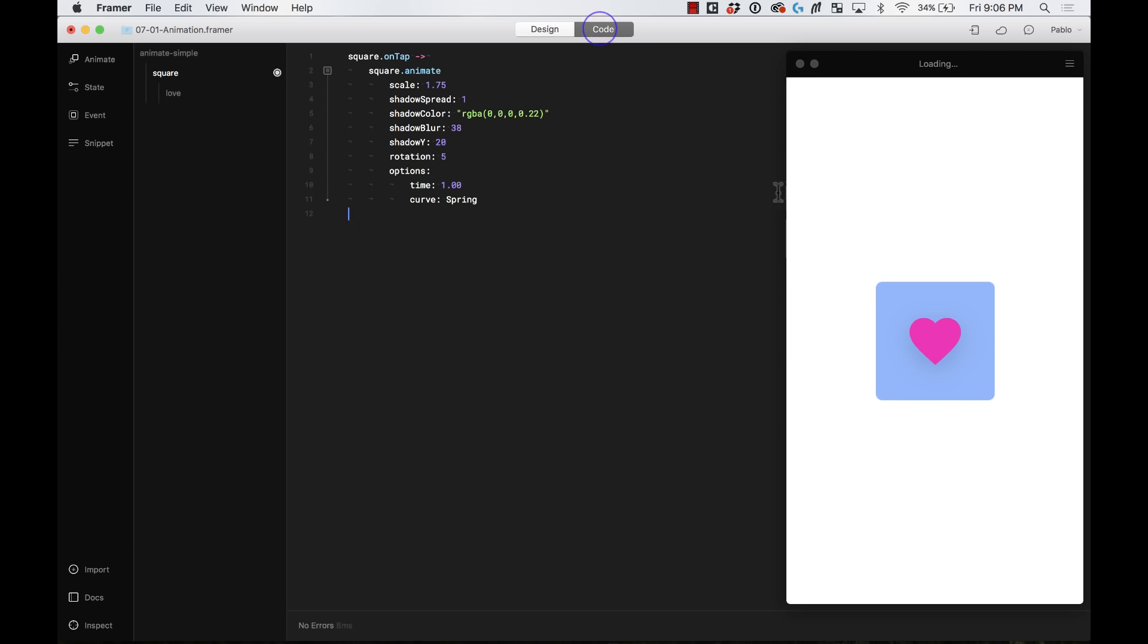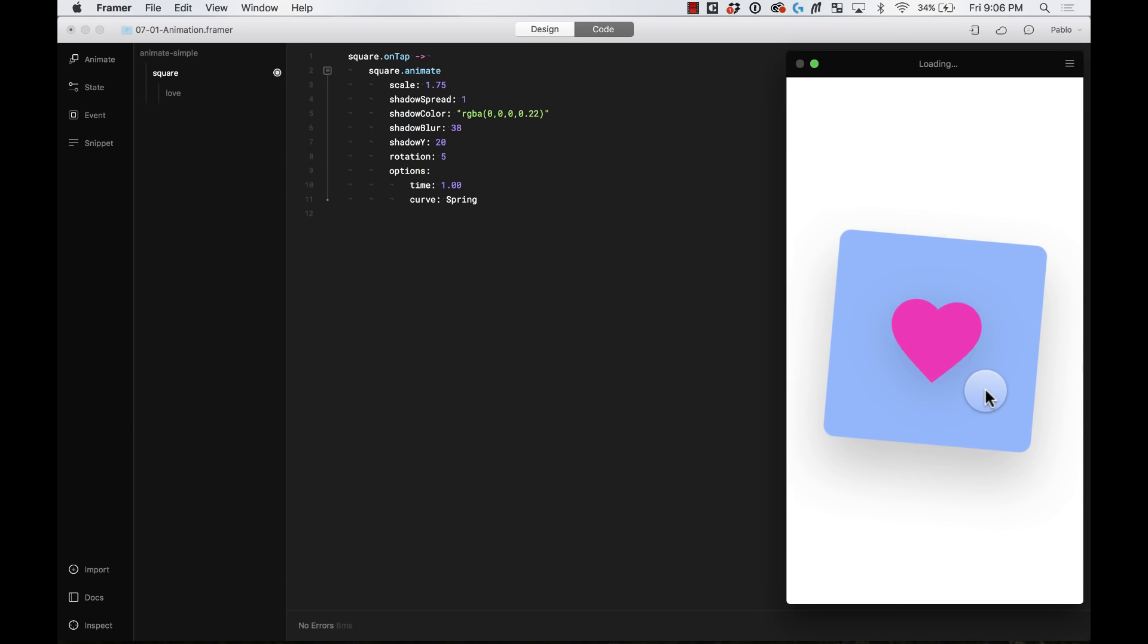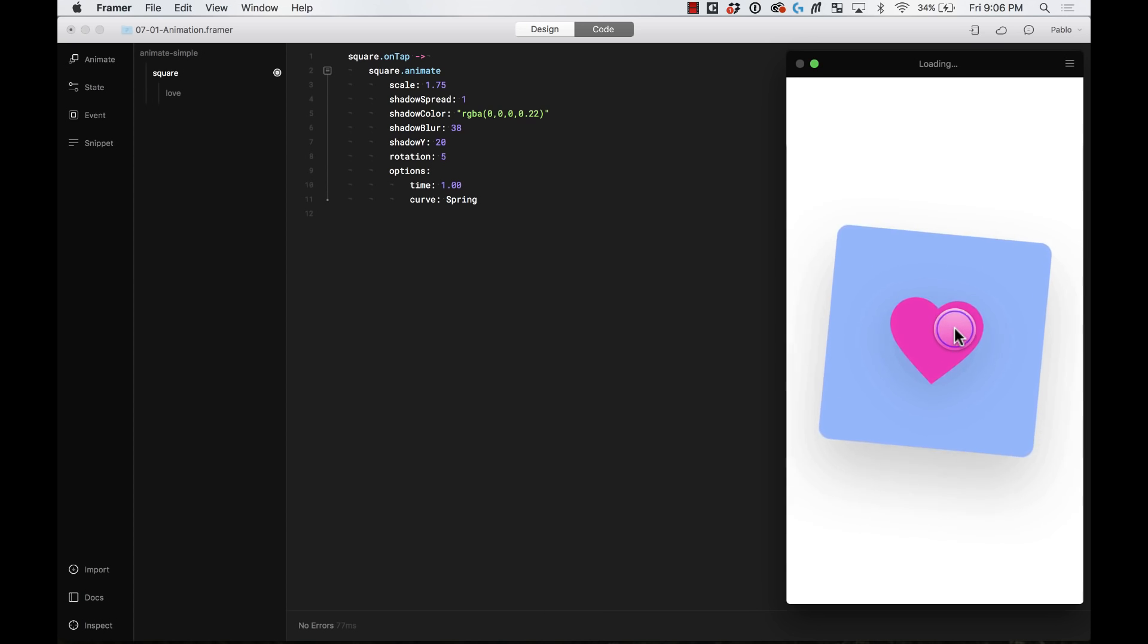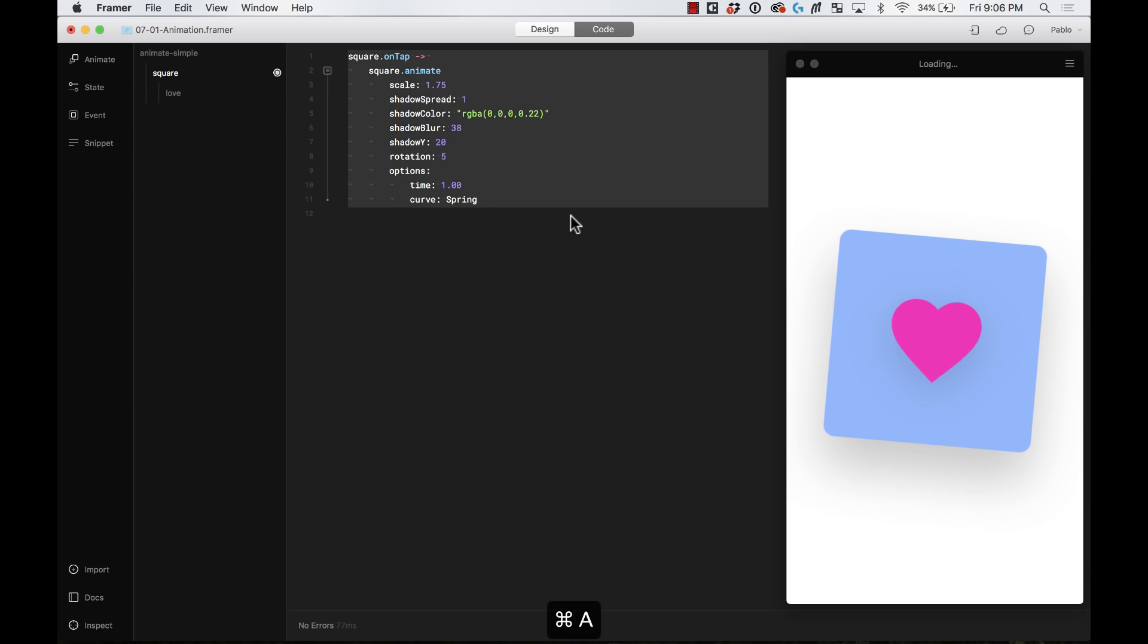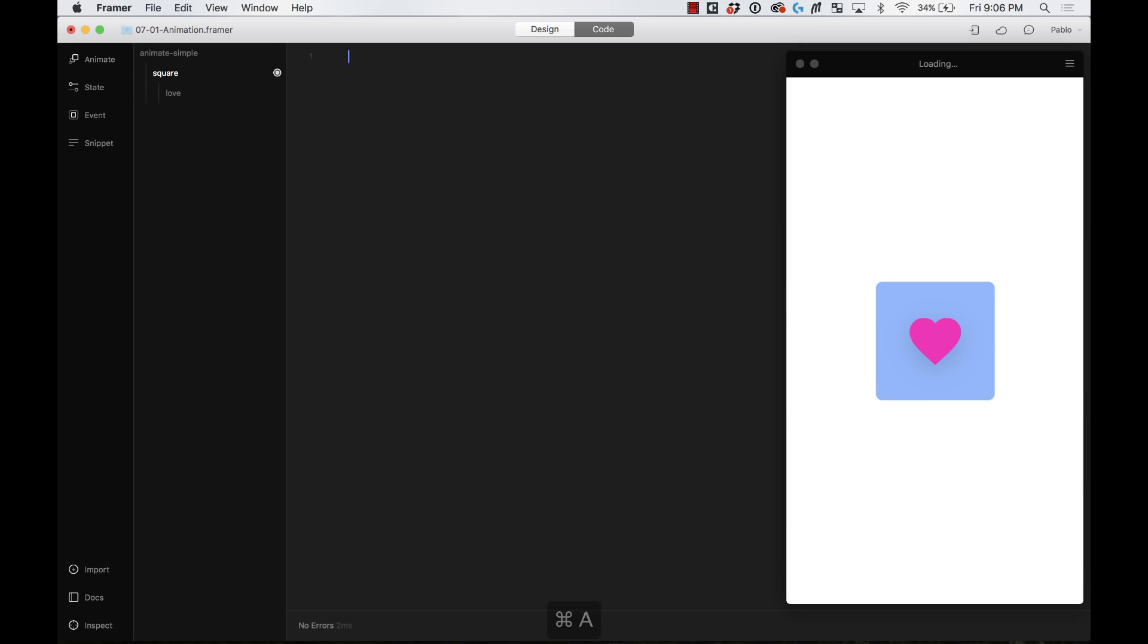Our animation is going to look something like this. Pretty cool, right? Let's see that again. Let's build this from scratch. So I'm going to delete all this code, and I'm going to start from the beginning.